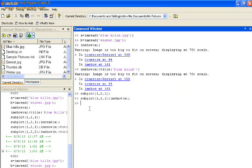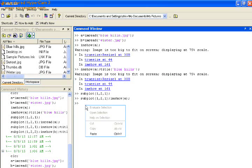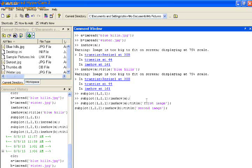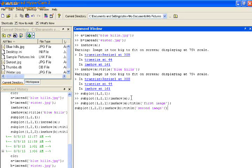Since we gave the title first image and second image in the code, thus all the two images get displayed in the same form as first and second image.